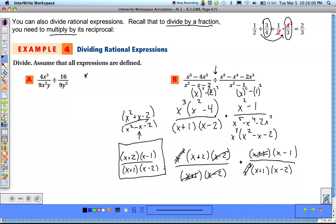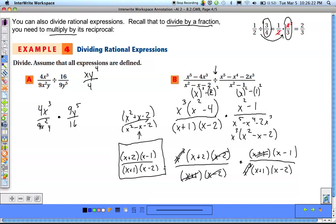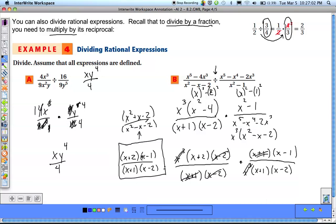The answer for (a) is xy to the 4th over 4. Since we're dividing, flip the second fraction to make it multiplication, giving 9y to the 5th over 16. Then cancel: the two 9s cancel, 4 and 16 reduce to 1 and 4, x cubed and x squared leave one x remaining, and y to the 5th and y leave y to the 4th. What remains in the numerator is xy to the 4th, and in the denominator just 4.